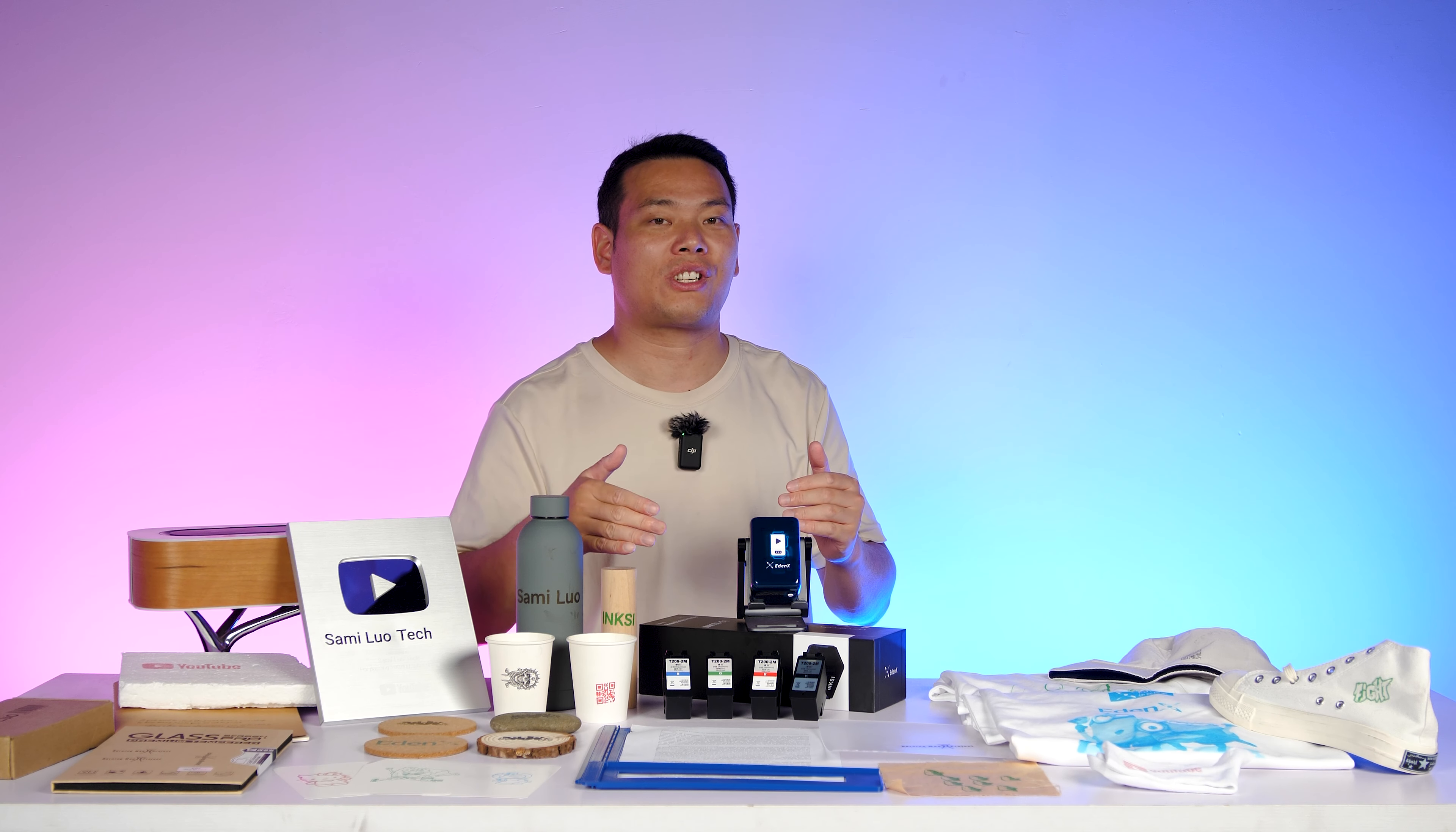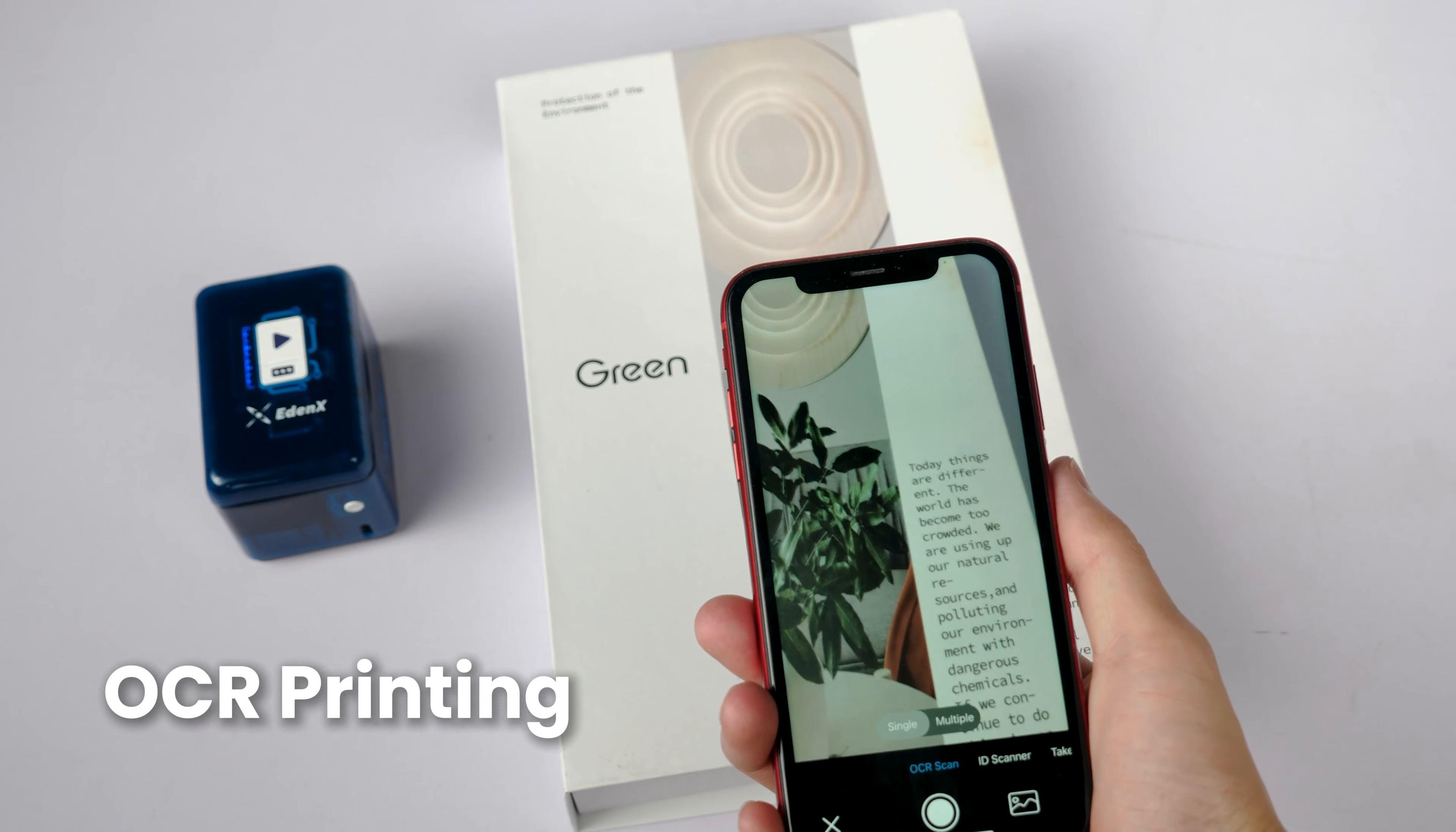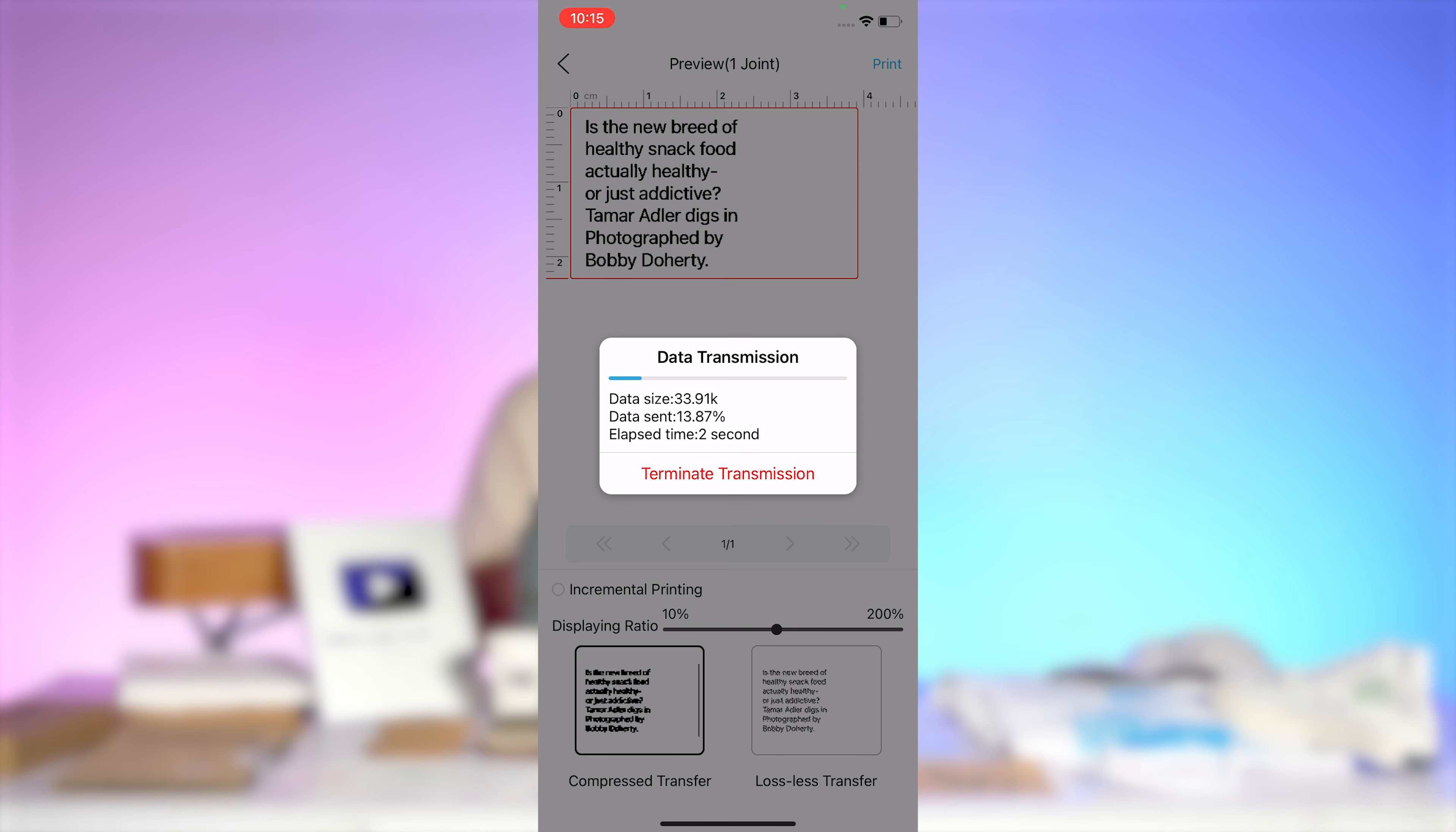Now let's explore some of the practical features, starting with OCR printing. OCR printing allows you to extract and print text from books, images, or printed media. Simply take a photo or select one from your gallery, edit the text, adjust the formatting, and print after confirming the settings.